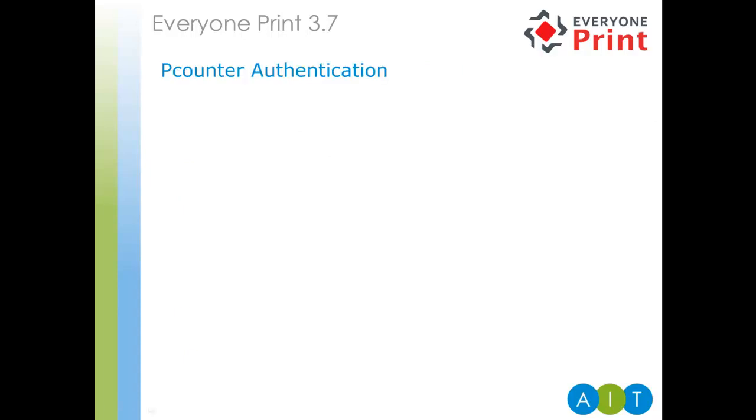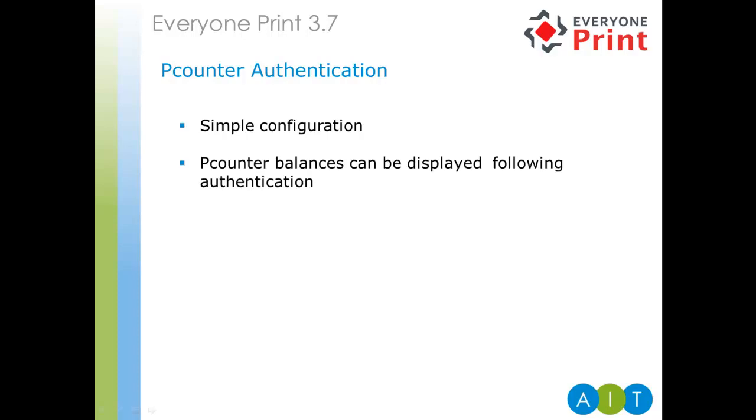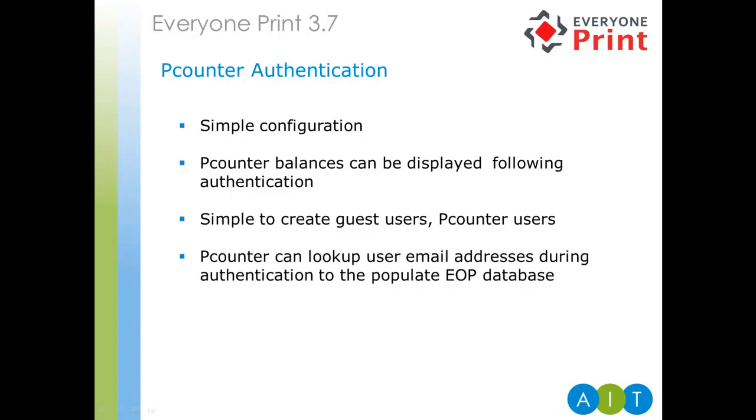Thanks, David. So, look at what David just discussed. Everyone Print can be configured to use P-Counter authentication. This provides the ability for print jobs sent into the Everyone Print queues to be charged back to P-Counter users and logged through the P-Counter software. P-Counter authentication is simple to configure, simply selecting a radio box in the configuration. This allows us to display of P-Counter balances in the Everyone Print web portal, as mentioned. P-Counter guest users can easily be created too, and we'll move on to that in a second. Also, when emails are sent in by users, their email address is used to look up through P-Counter's authentication to associate jobs to the correct user. Just to confirm, all of the above functionality does require an Everyone Print installation to have a P-Counter Pro license on the server. Let's take a quick look at the configuration, please.